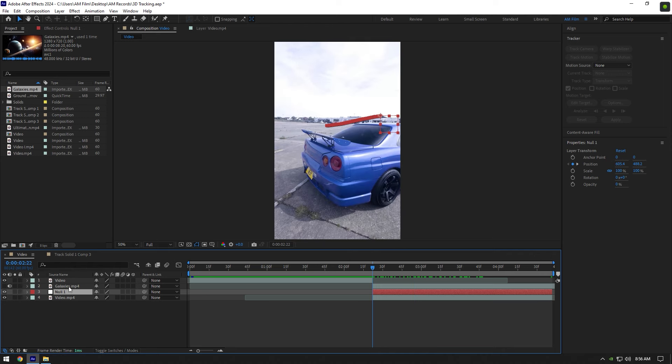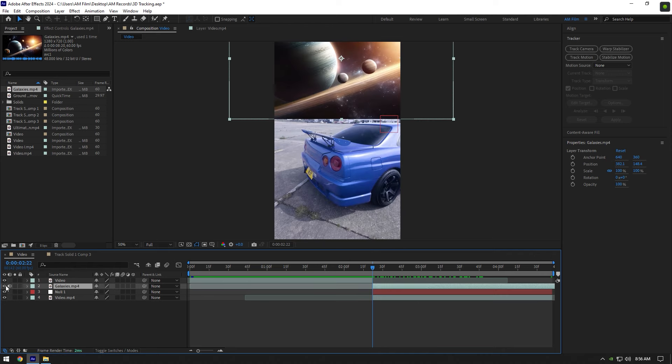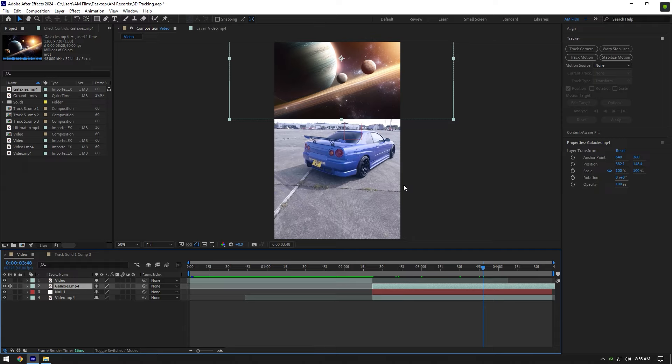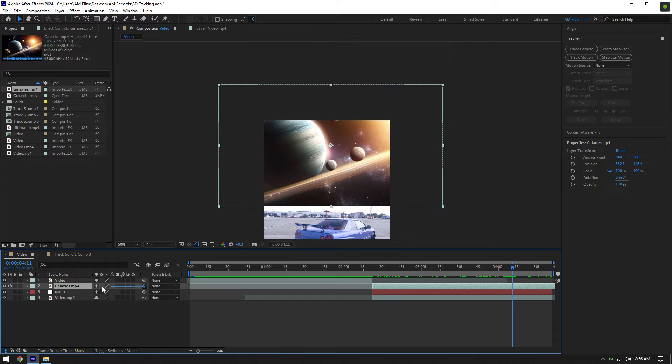Once we have tracked the null it means we can start changing the sky. Toggle on the galaxy layer. If you play back the video nothing happens until you link it to the null. Now check again.